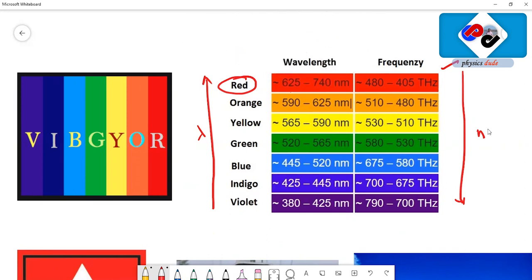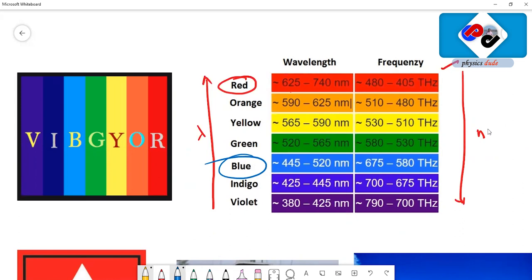What is the advantage of having more wavelength for red color? Since red has more wavelength, it travels for longer distances without scattering much. For example, if you look at blue color, the wavelength range of blue is less when compared to red, around 445 to 520 nanometers.